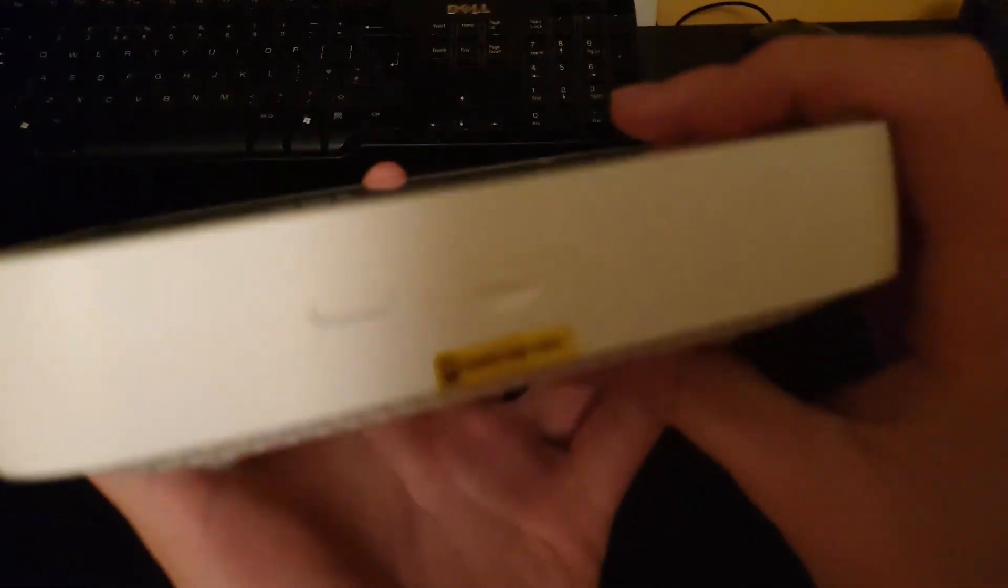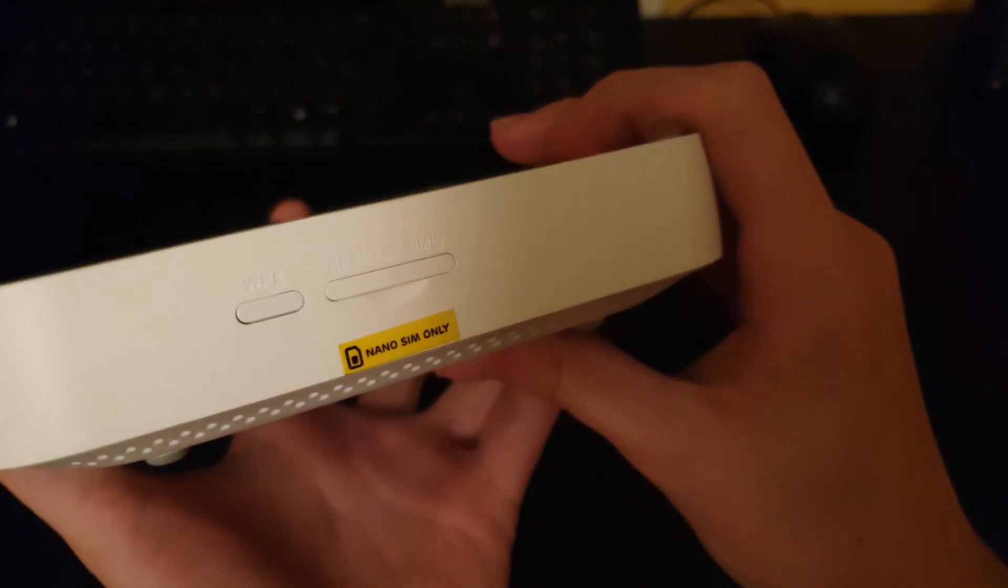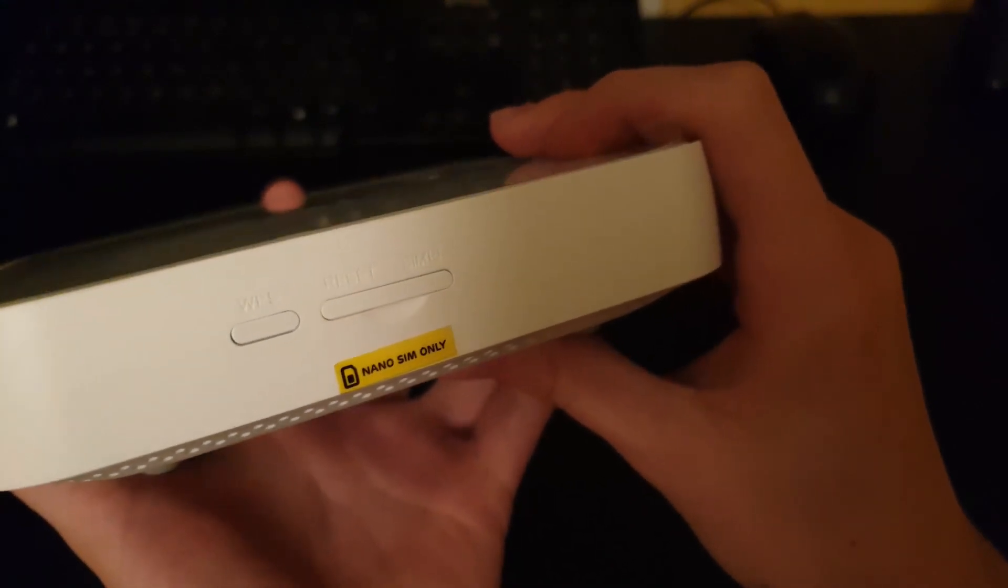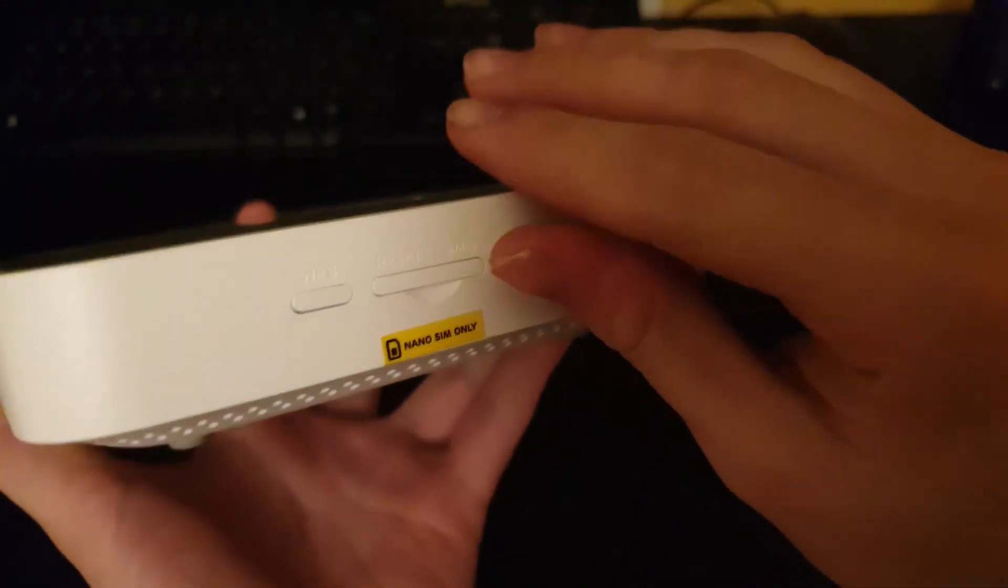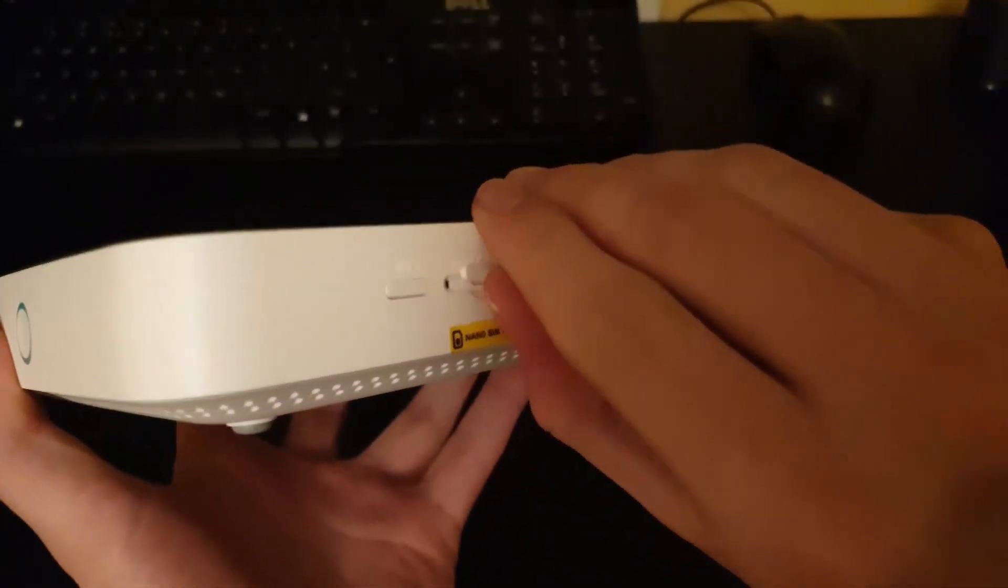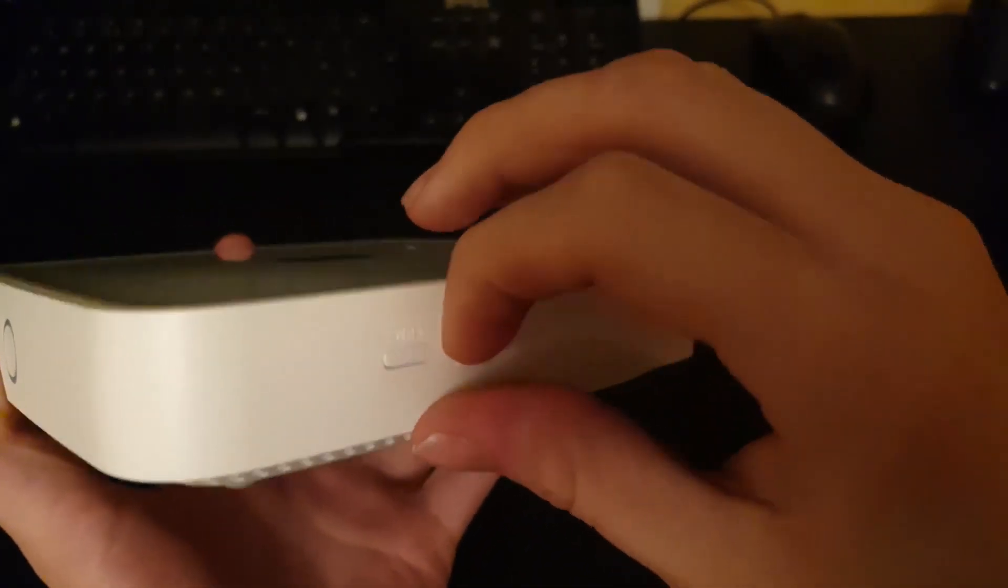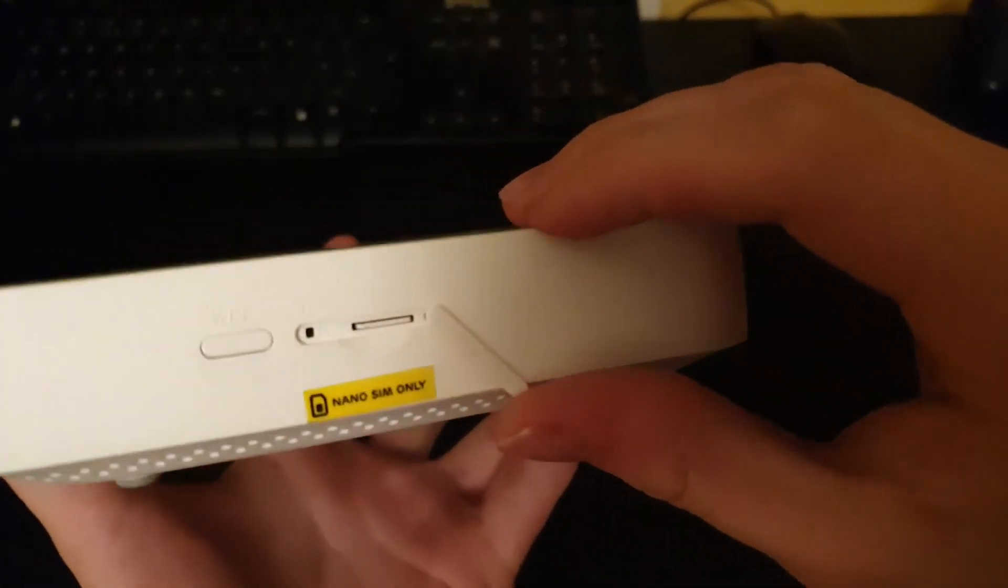On the right side we have a WPS button, a reset button and a nano SIM slot.